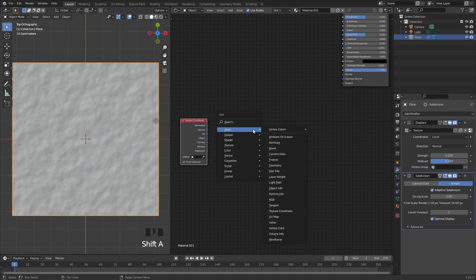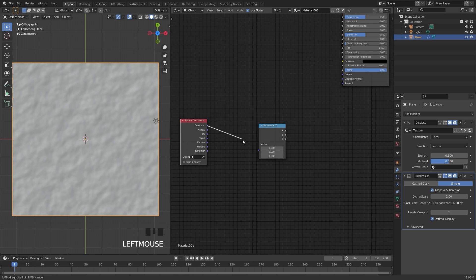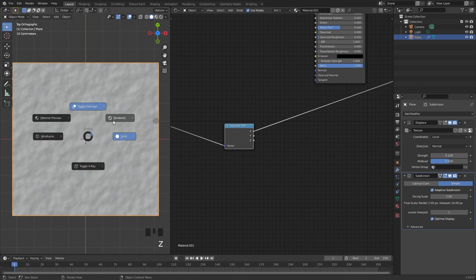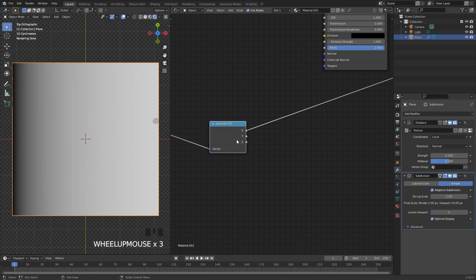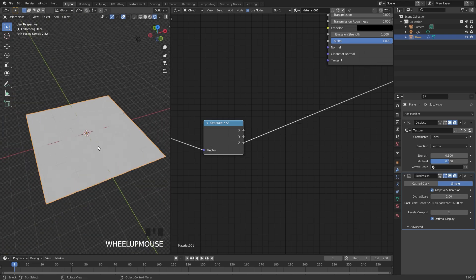Next, press Shift+A, go underneath converter, and add in a Separate XYZ. If we take the generated output and plug that into the vector, then Ctrl+Shift+Left Click on this in rendered view, the left side starts out black and becomes white as it goes across. The same applies to the Y — it starts down here and goes up. For the Z, since this is a plane it won't display, but if it had some thickness we would be able to see it.